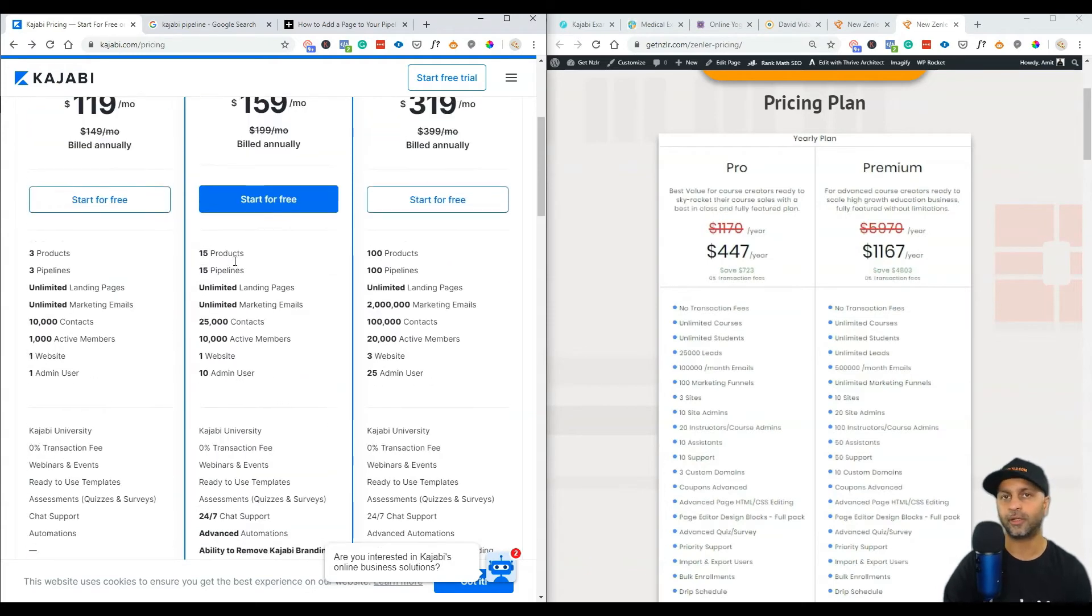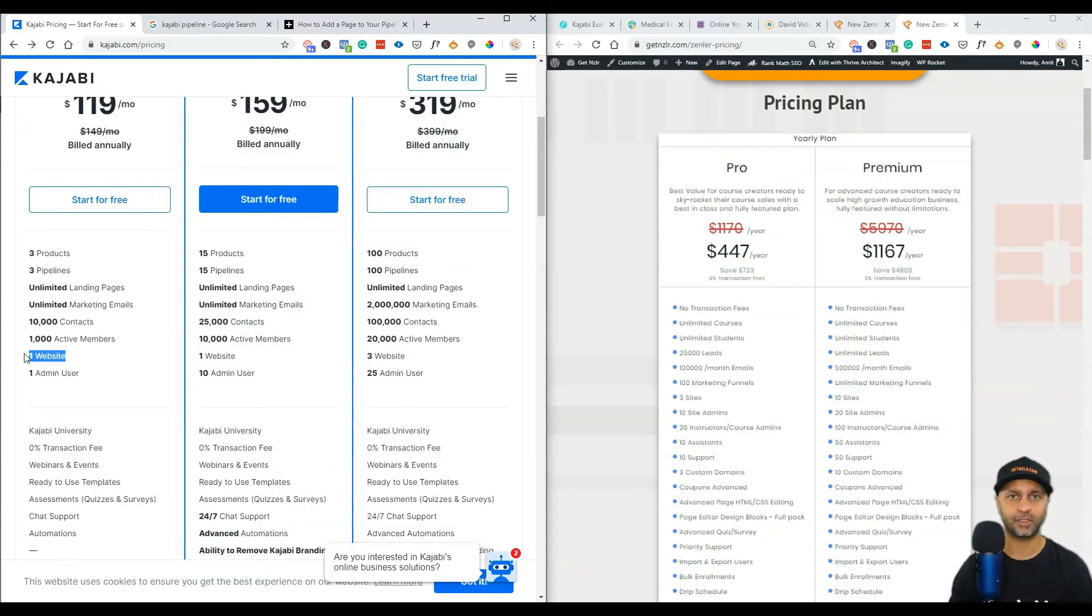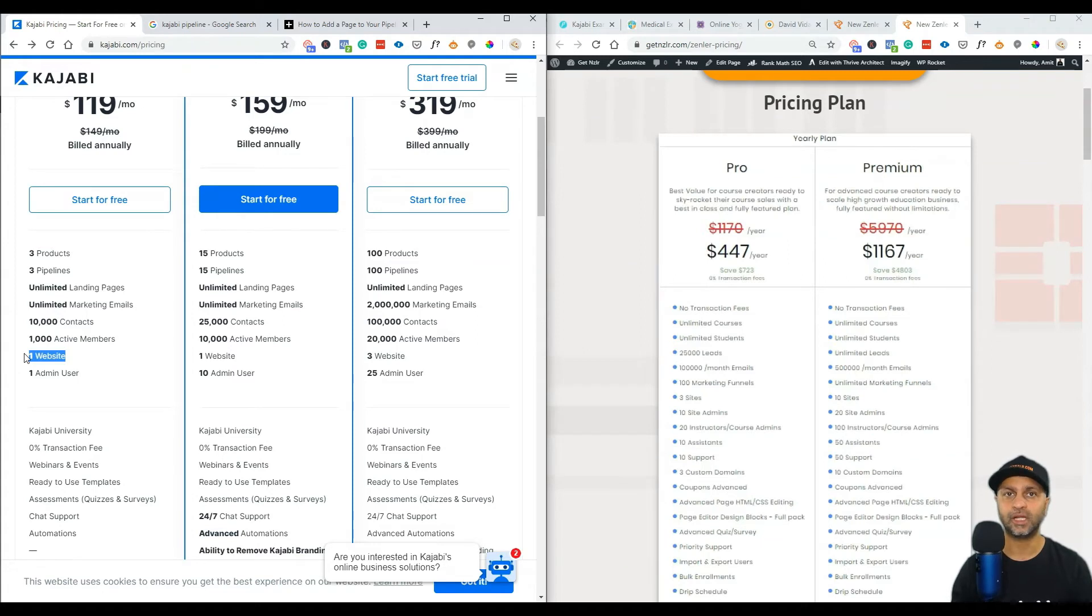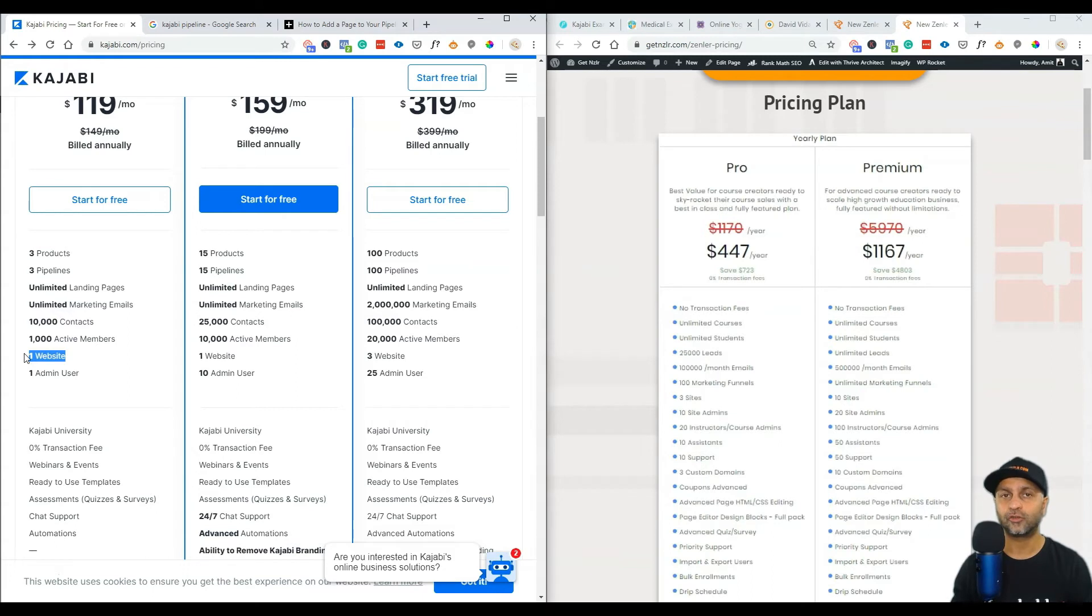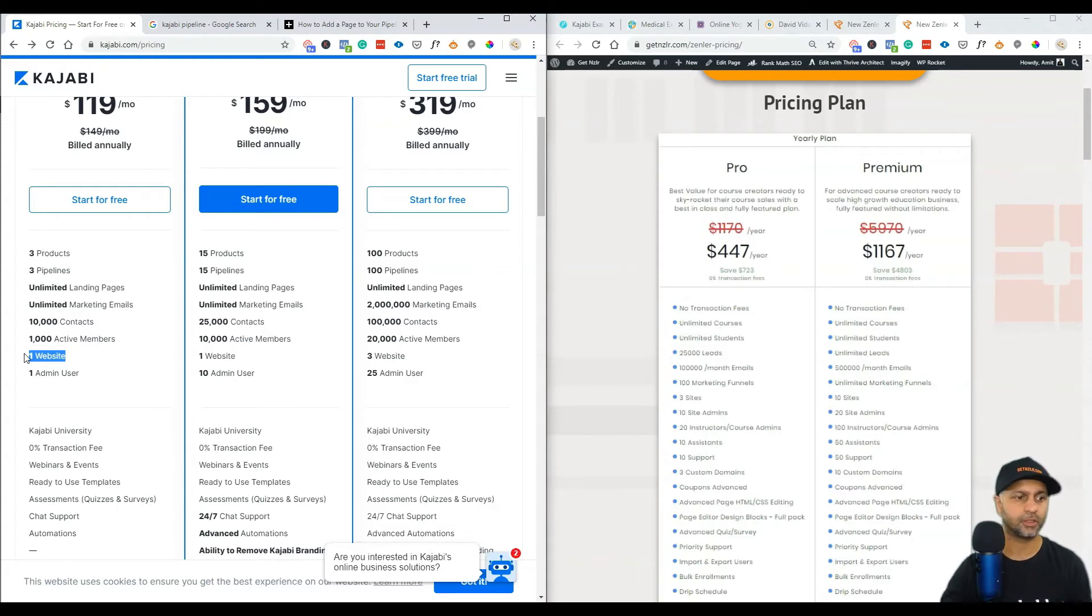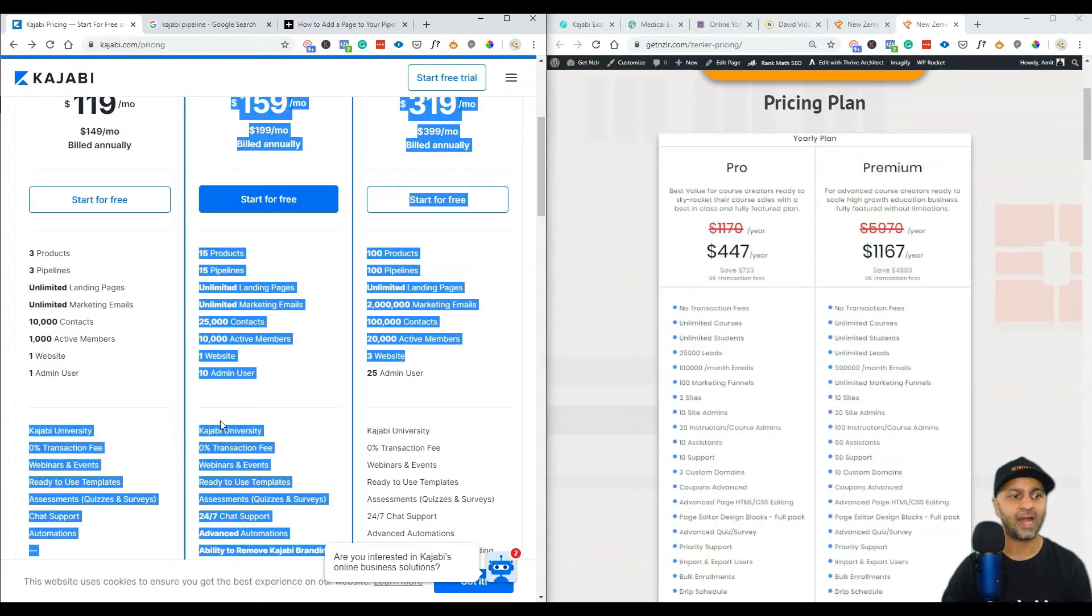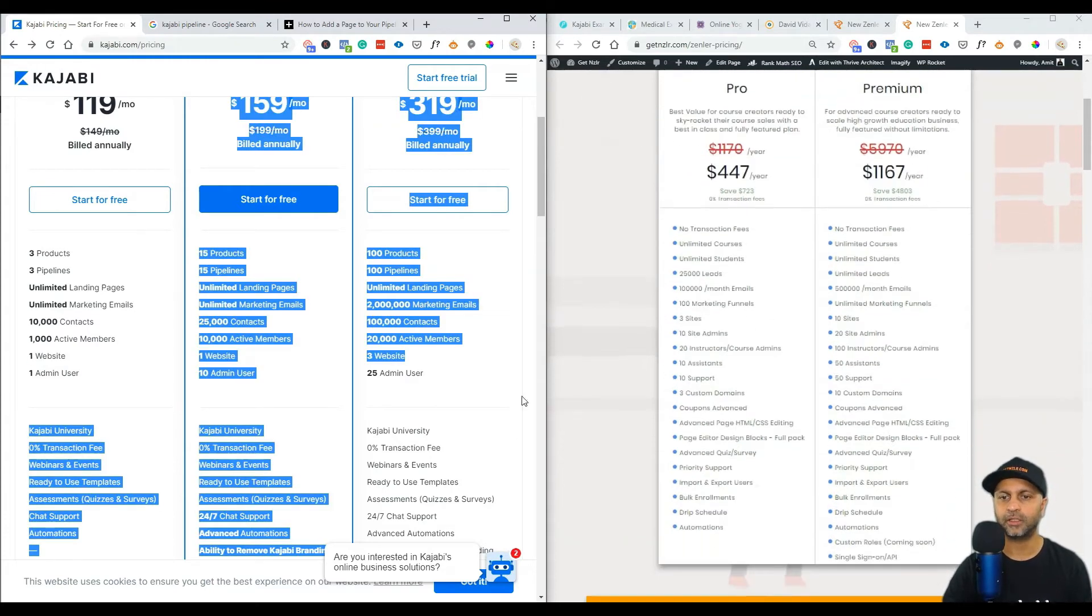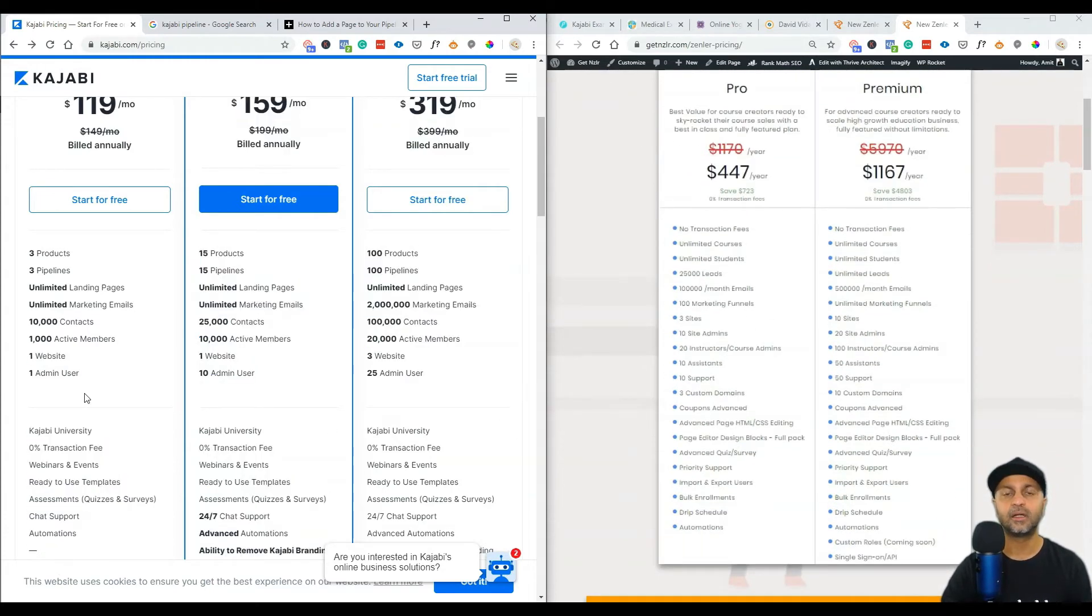You get one website - we have discussed this in the teachable and thinkific review. Here you get multiple websites. You get three sites with New Zenler, all for that one price, one annual price of $447 dollars a year. So three separate sites, three separate custom domains, and each site has 100 marketing funnels, unlimited pages. You get one admin user. Here you get 10 admin users, 10 assistants, 10 supports and 20 instructors.